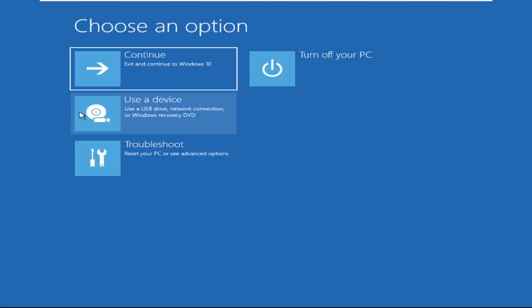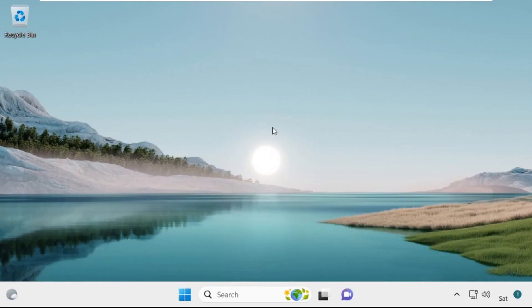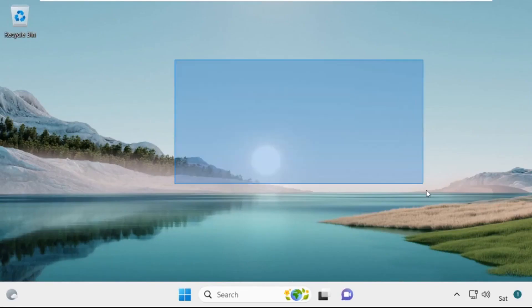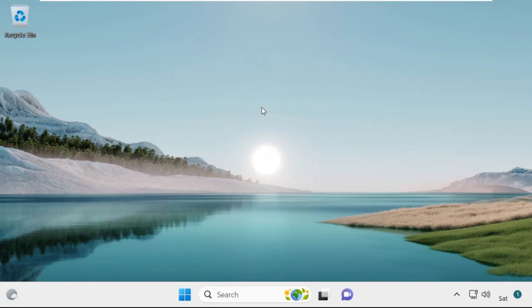Now click on Continue — it will restart your system. That's it guys, your problem is solved and you're good to go.